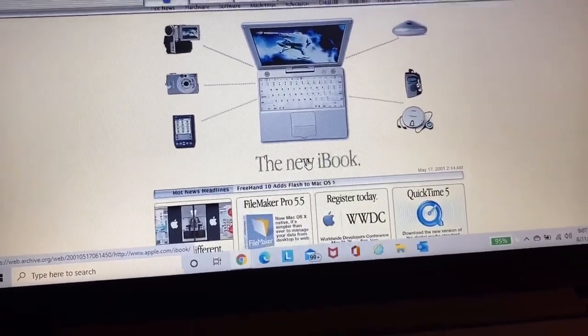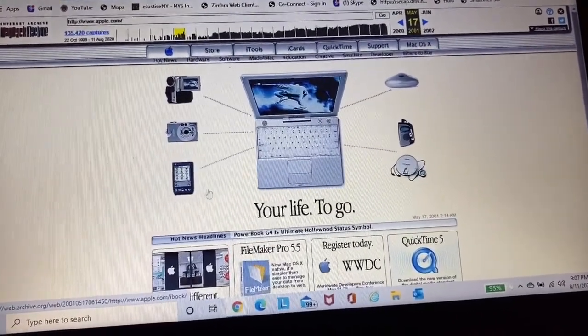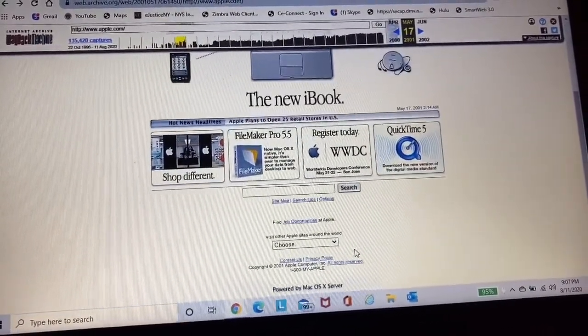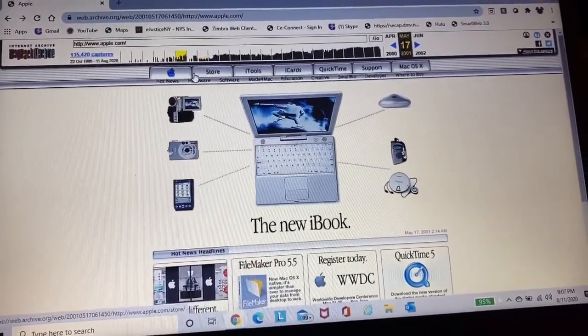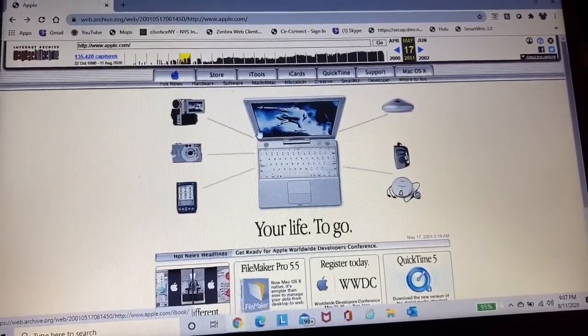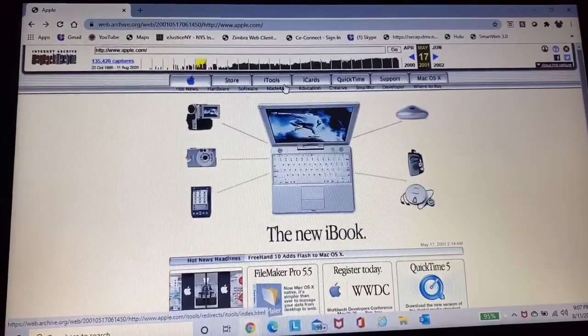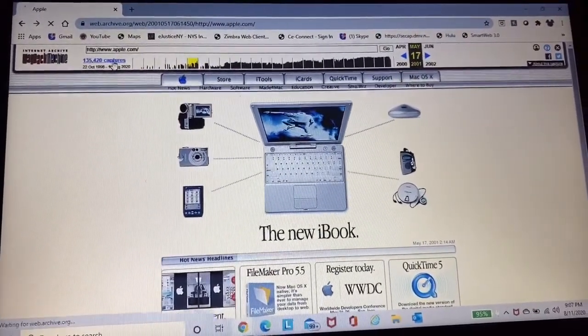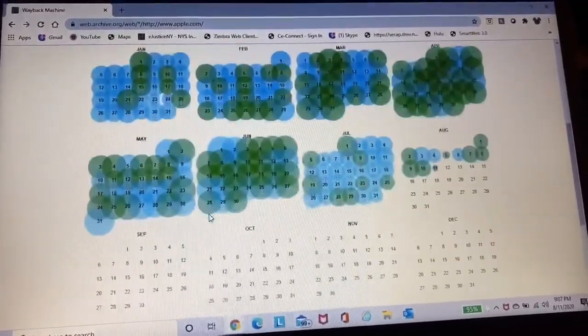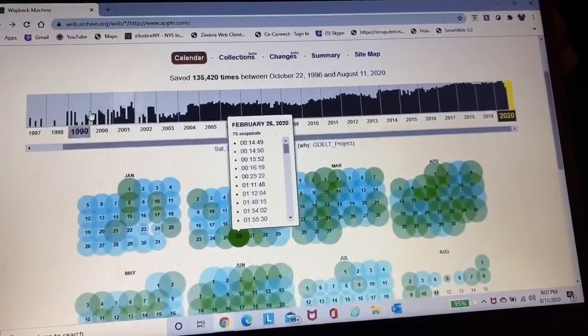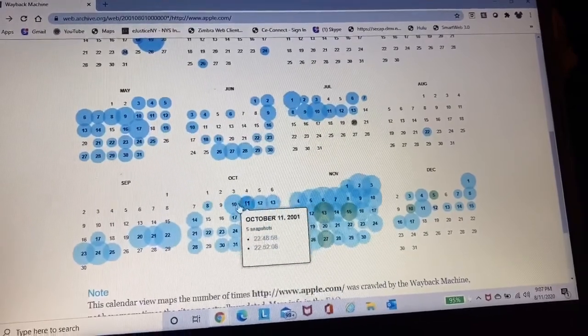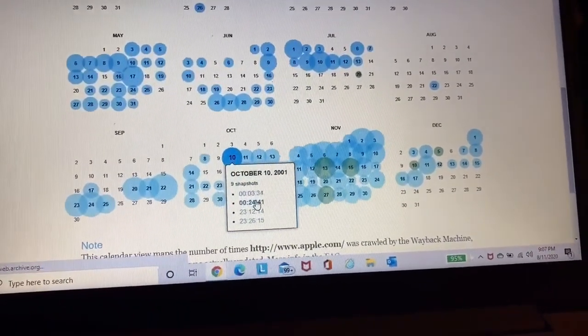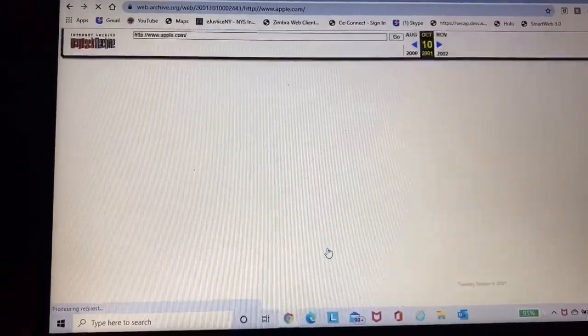So the iPod was not announced yet, May 17th, 2001. The iPod was not announced yet. Oh my gosh, everything looks so different. There wasn't even a Mac submenu. I think I'm using that correctly. How about we just go further into 2001. Like, all right. No, that's 2020. We're going to go back to, how about, October.